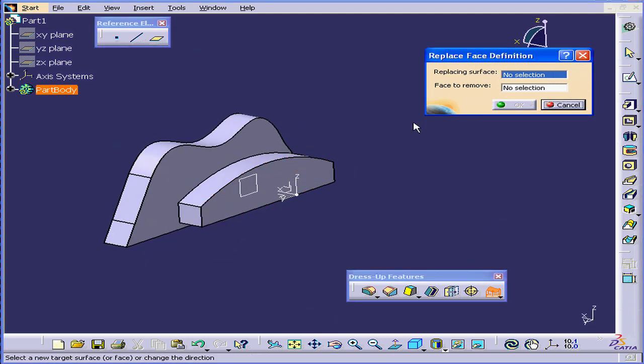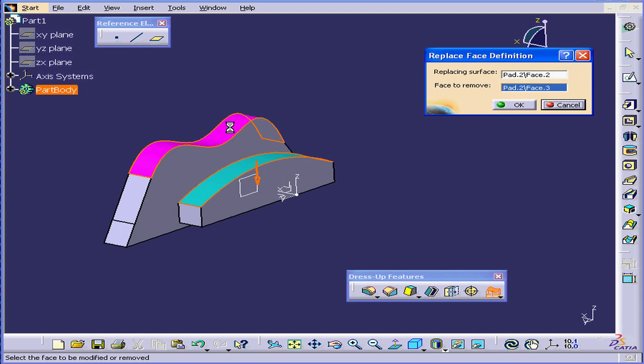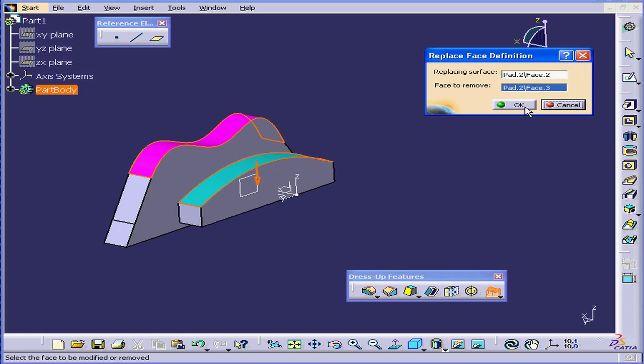Under Replacing Surface, let's select this face. Face to remove, select this face. We can reverse the direction arrow if necessary. Click OK.